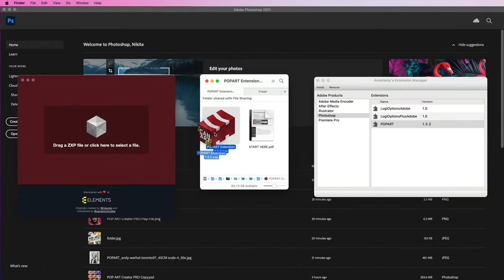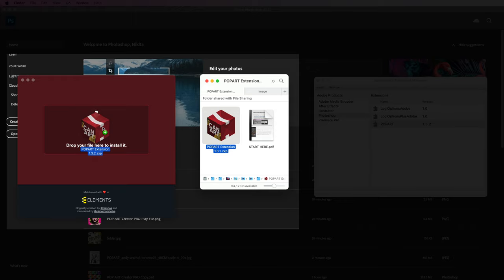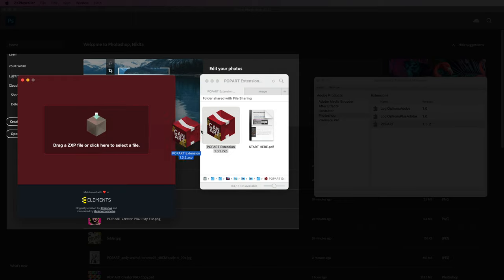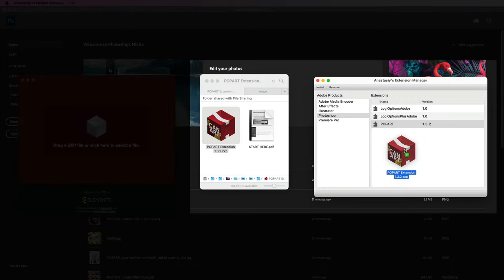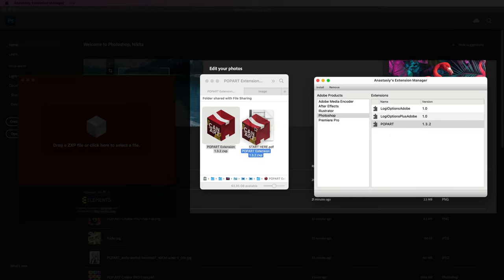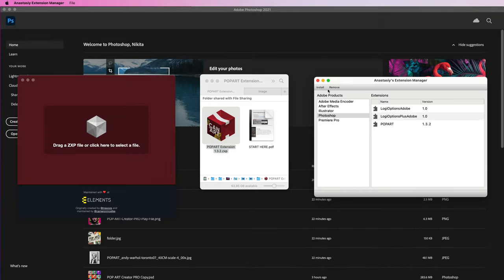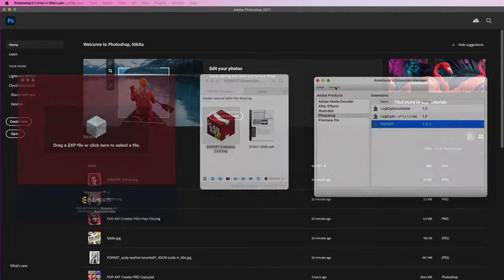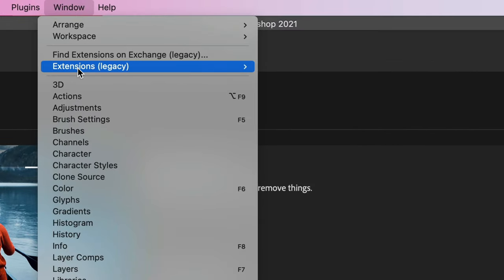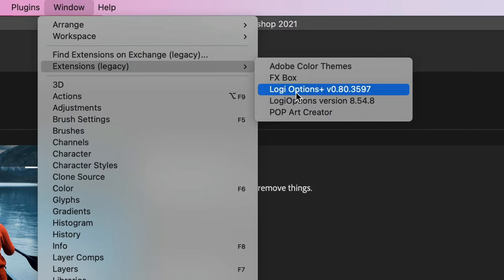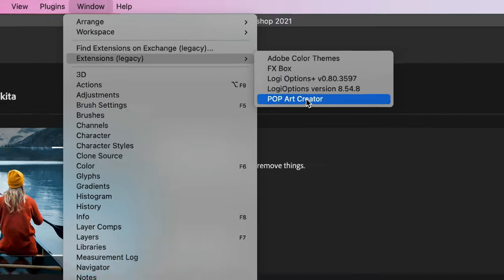The ZXP installer is very simple — all you have to do is drag the plugin over. You can also do the same with Anastasi's extension manager by dragging and dropping the plugin, and you also have the option to remove it from there. Once successfully installed, you'll find the plugin under Window > Extensions > PopArt Creator.